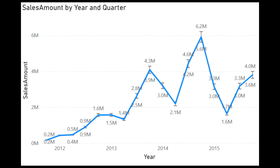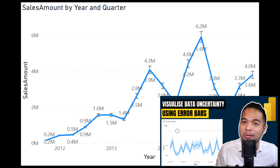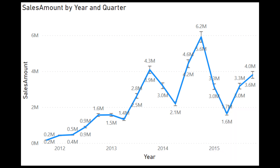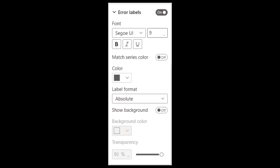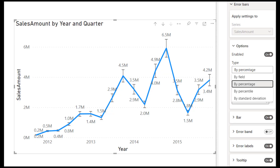Let's start this update with the error bars feature, which is now generally available. I've already covered this feature in greater detail in a separate video, so if you haven't yet, please check that one out. Along with this feature being generally available, they've also added a few new options to customize your error bars even further. You can now see the actual values of your error bars in your visual. There's a new option called error labels that lets you customize the font size, colors, etc. You can also change the type of error bars that you set, like percentage, percentile, or standard deviation, so you're not just limited to showing the field values themselves.